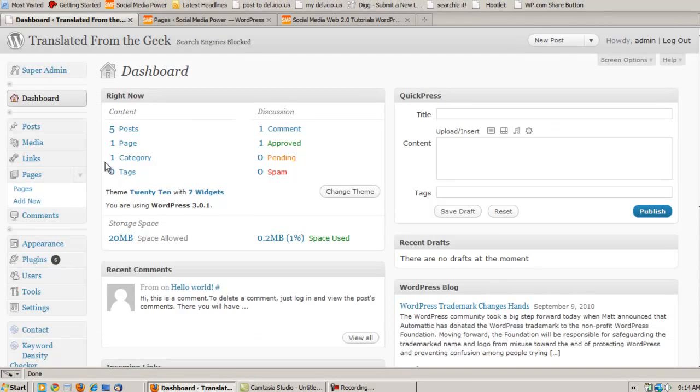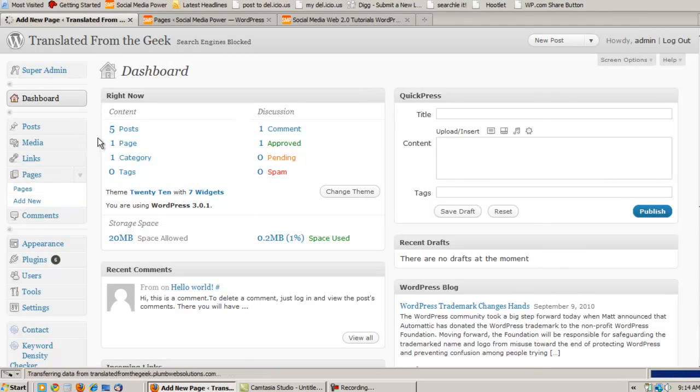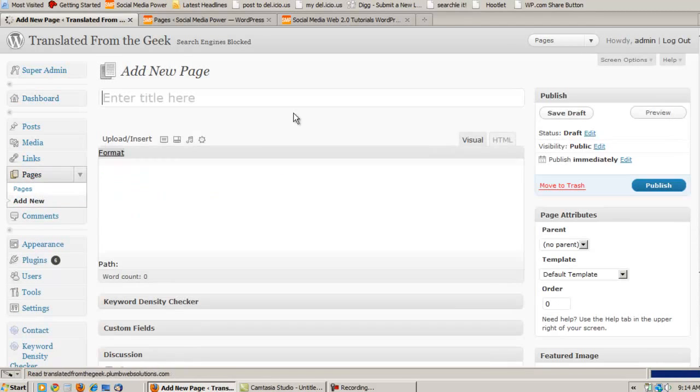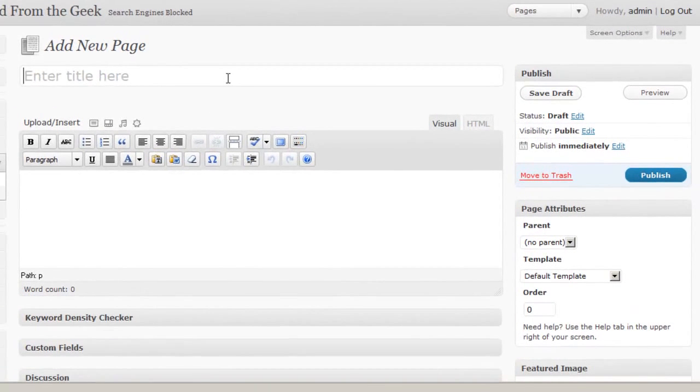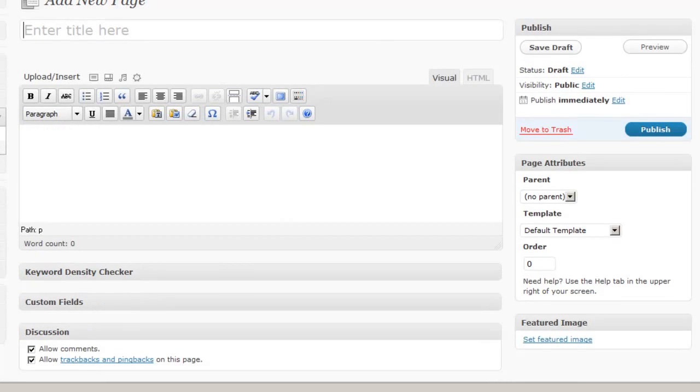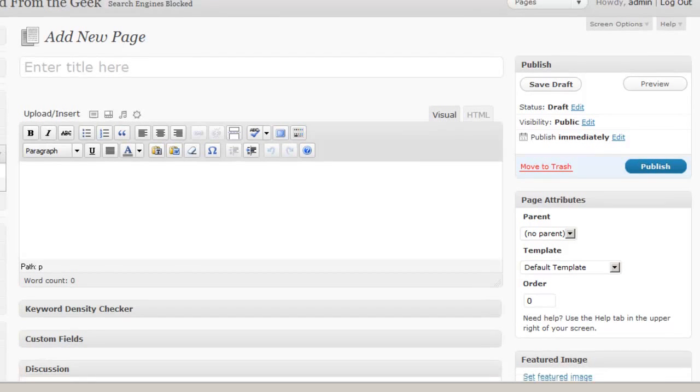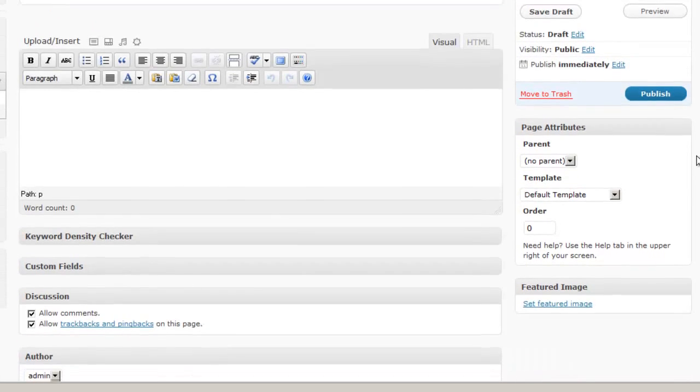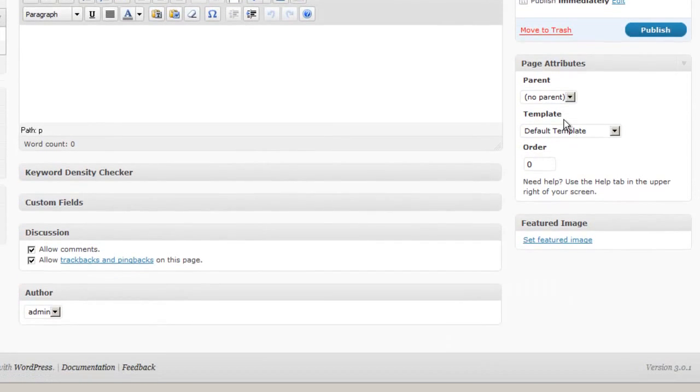Now to create a new page just go down to pages and click add new and you'll see that this looks pretty much just like the same menu as creating a blog post. And indeed mostly it is. You have all the same formatting options. You have the same publishing features. You can publish now or just save a draft and publish it later. But the things you're going to see that are different are for one thing you don't have categories and tags for pages.